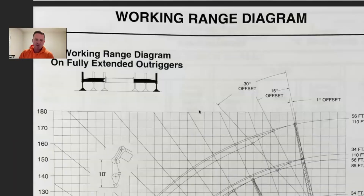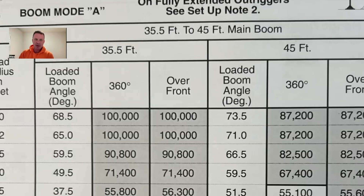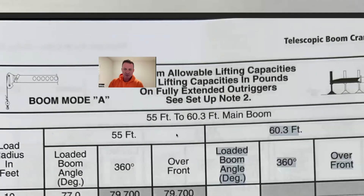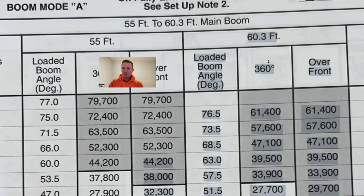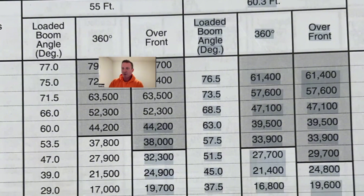Now we're going to scroll down to boom mode A. Here's the first page for boom mode A, and we're going to go over to 60.3 over the side, so we use our 360-degree chart. We go over to our radius and we know that we're 25 feet, and that's 39,500 pounds. So our gross capacity is 39,500.